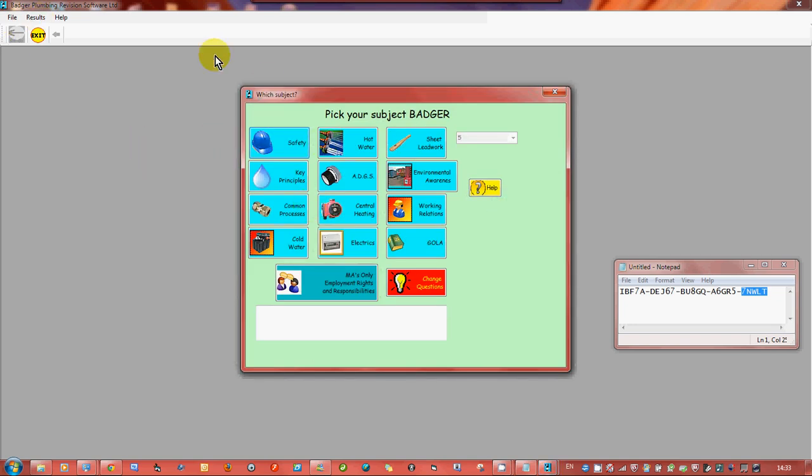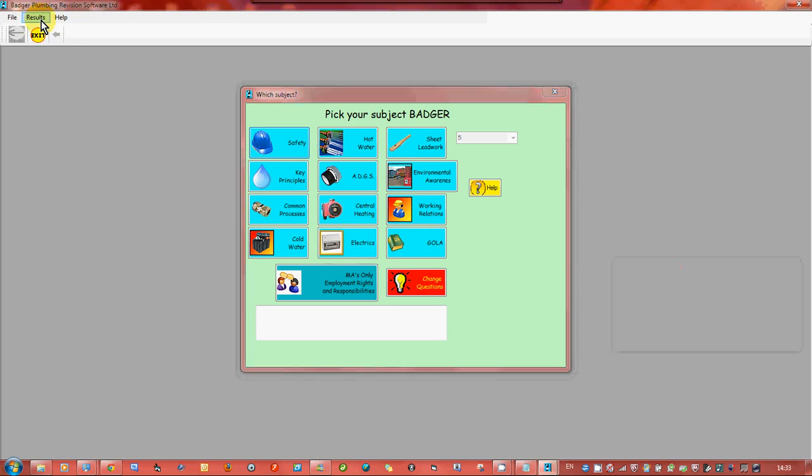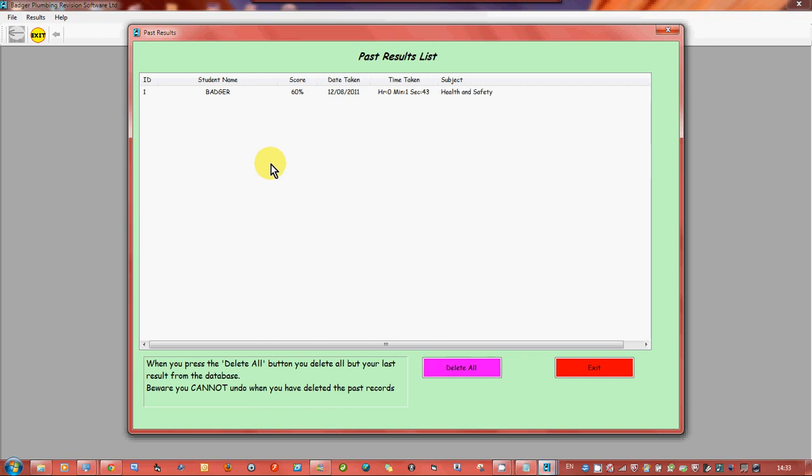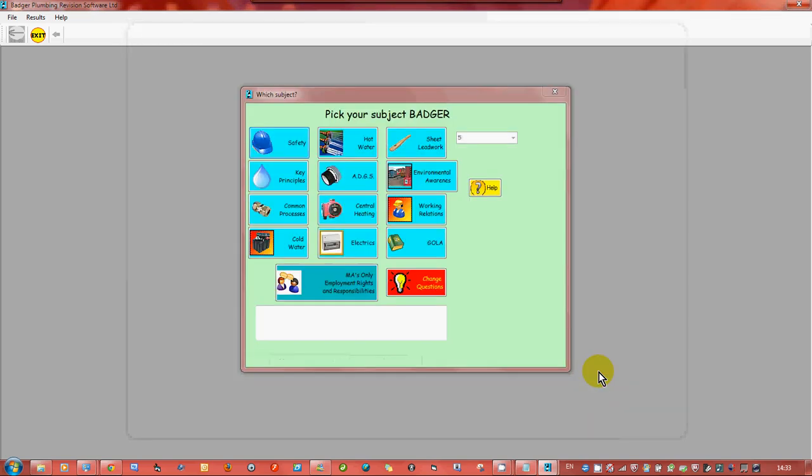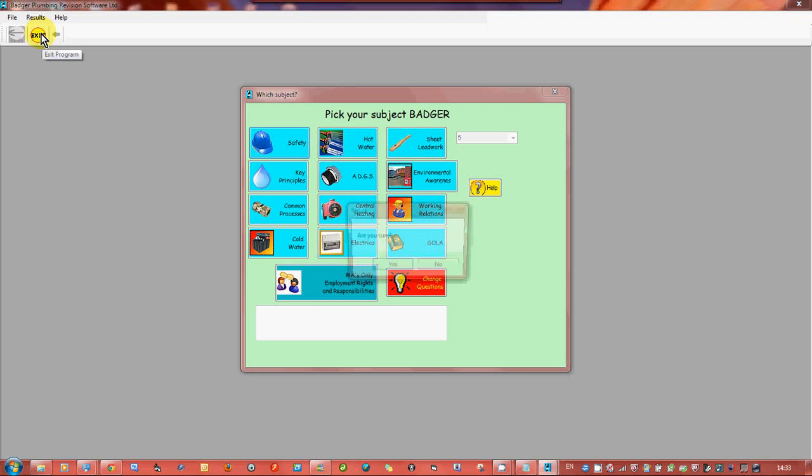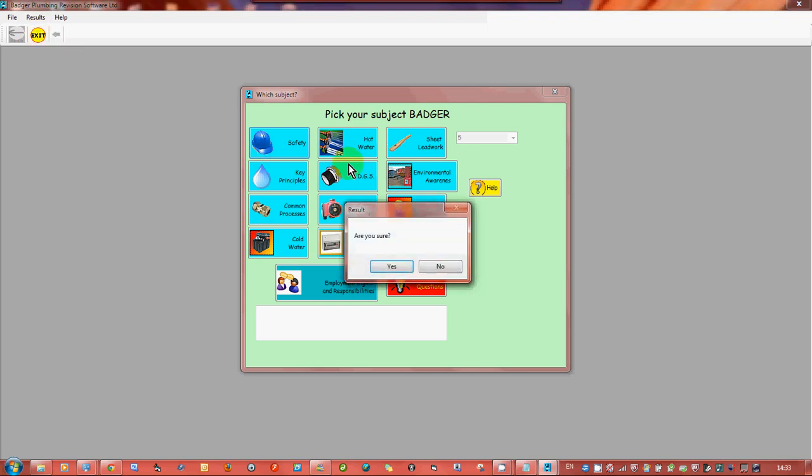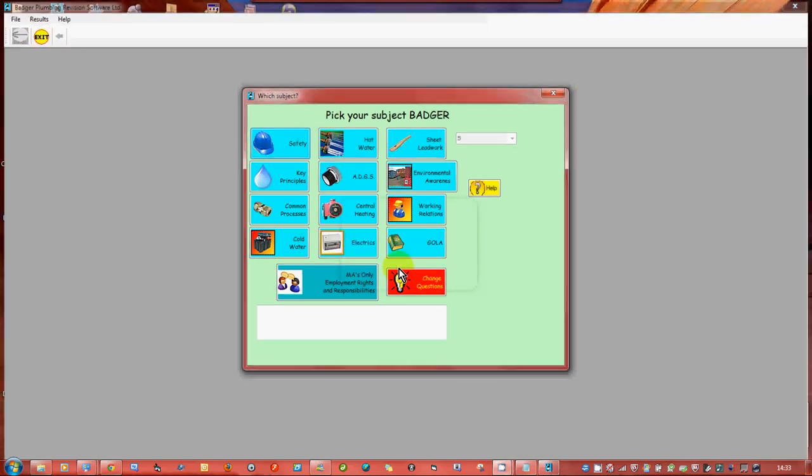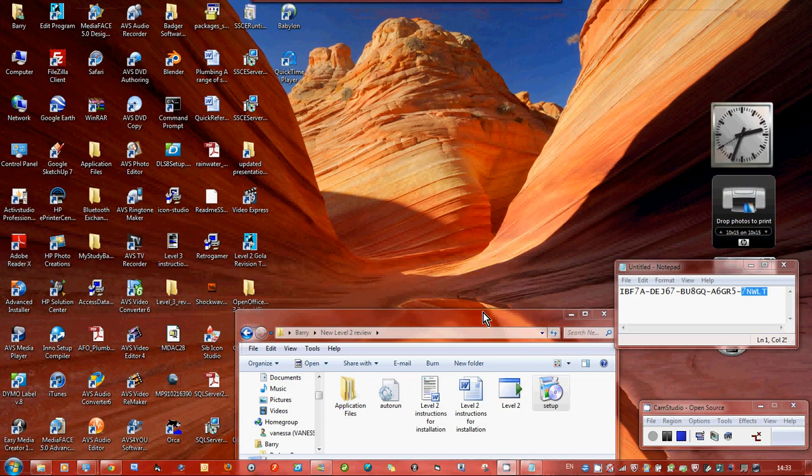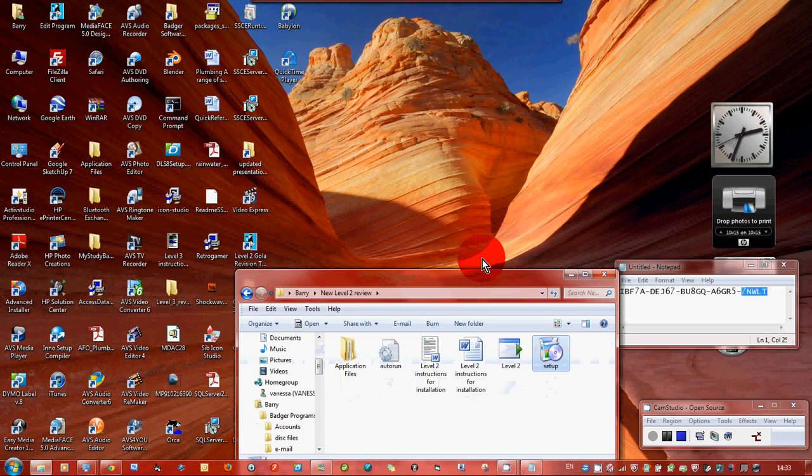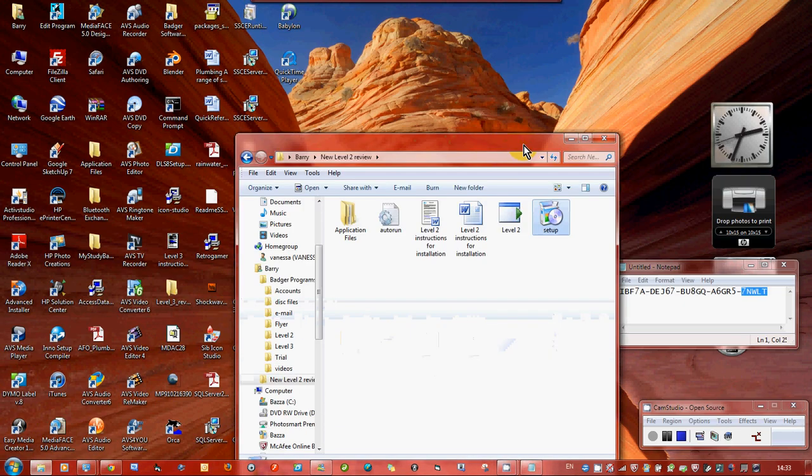But what you can do is you can keep a track of how you're doing. So we've just done one test, badger, 60 percent, but it doesn't show your final mark you got if you redid the questions, it's just your original mark. And that's basically the program, it's quite simple to use and there's plenty of questions on there and the questions are all based on the City and Guilds exams. Thank you very much for listening.